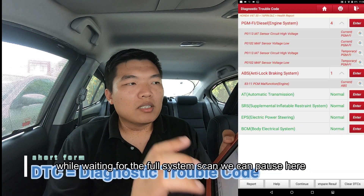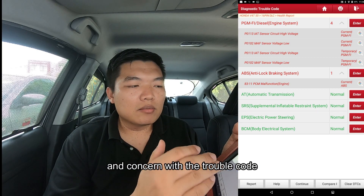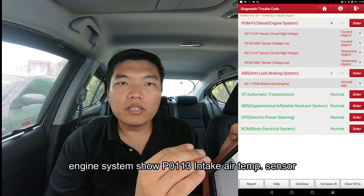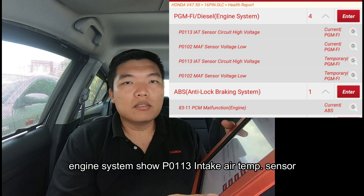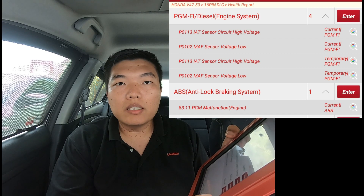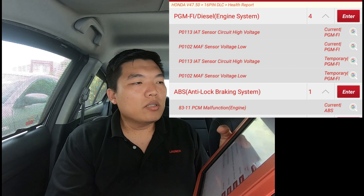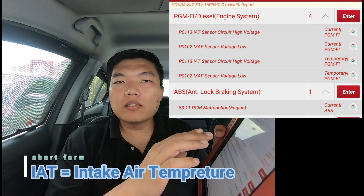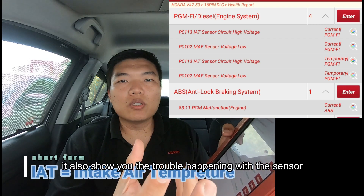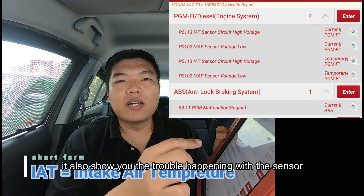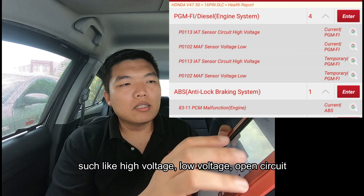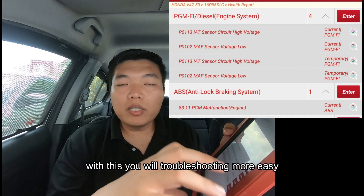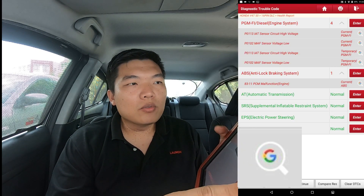While waiting, we can hit pause and see the problem. The engine system trouble code is P10113 — intake air temperature sensor. The scan tool doesn't just show you 'IAT sensor'; it tells you that IAT means intake air temperature sensor, and behind it will let you know the specific problem — circuit high voltage. With this you can easily diagnose the vehicle and troubleshoot it.